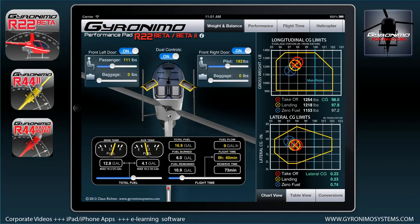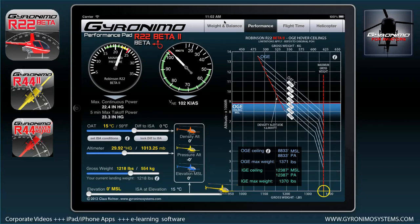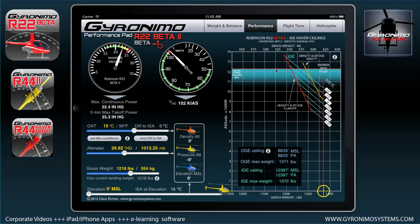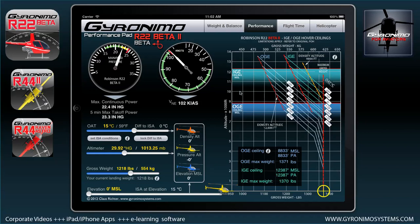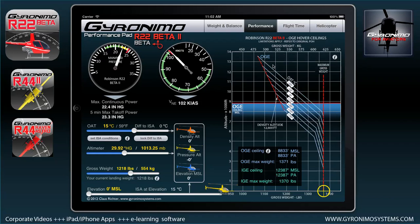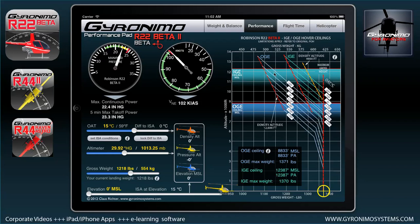That's all about the weight and balance page for now. Let's go to the performance page. Up here you can select Beta 2 or Beta. By clicking on the chart you can declutter it, or select whether you want to see OGE, IGE, one of them, or both — just click to toggle the various graphics.